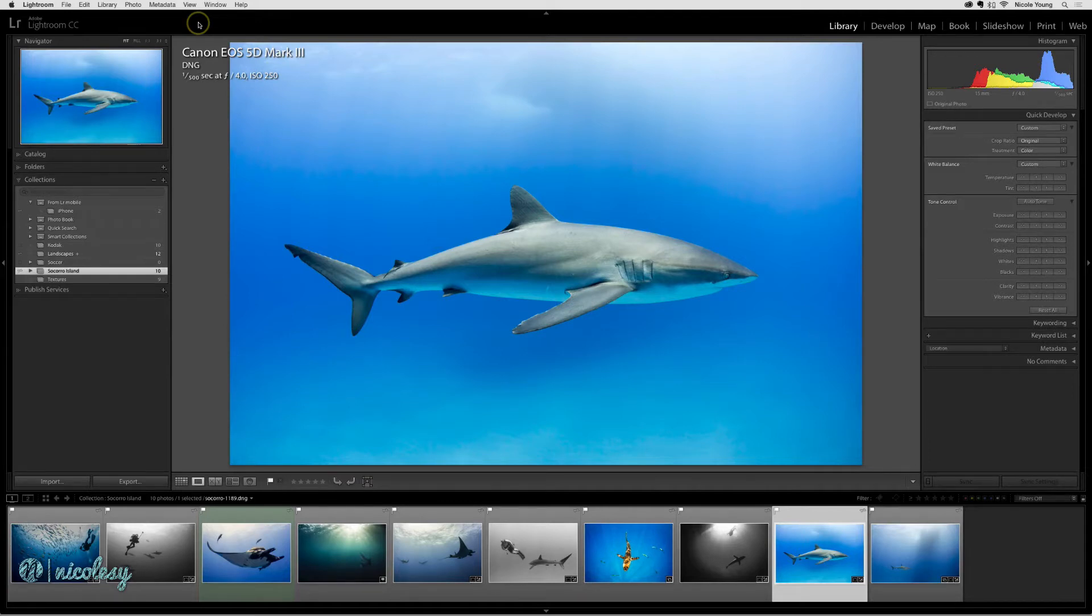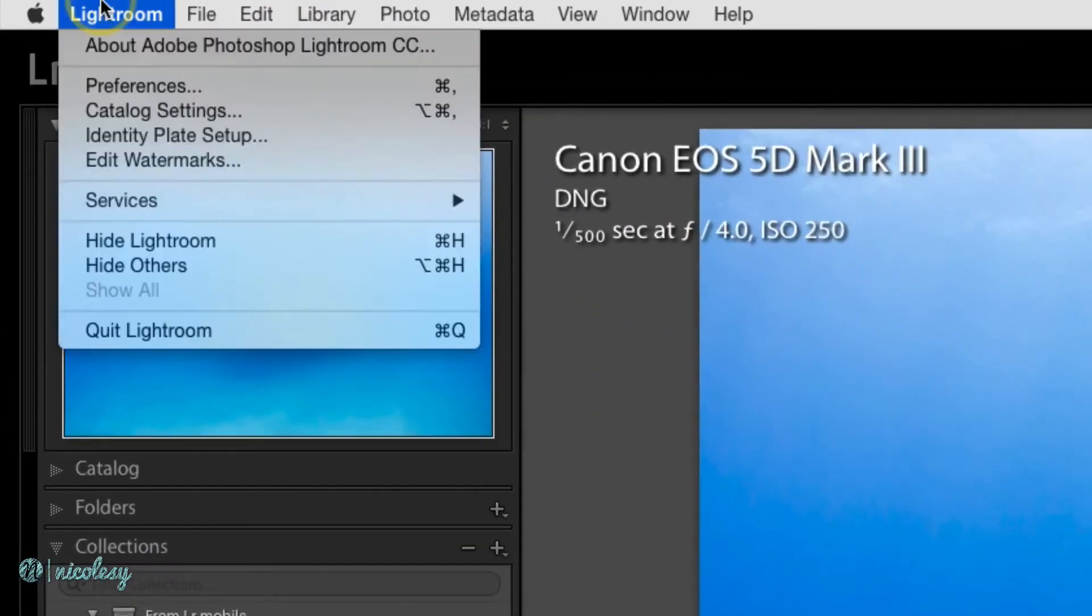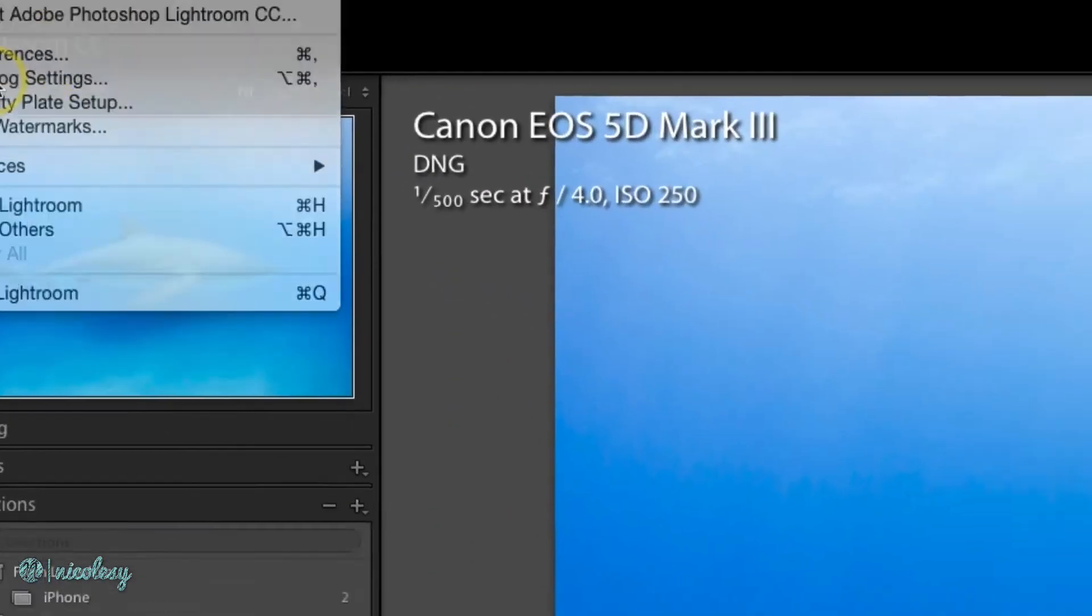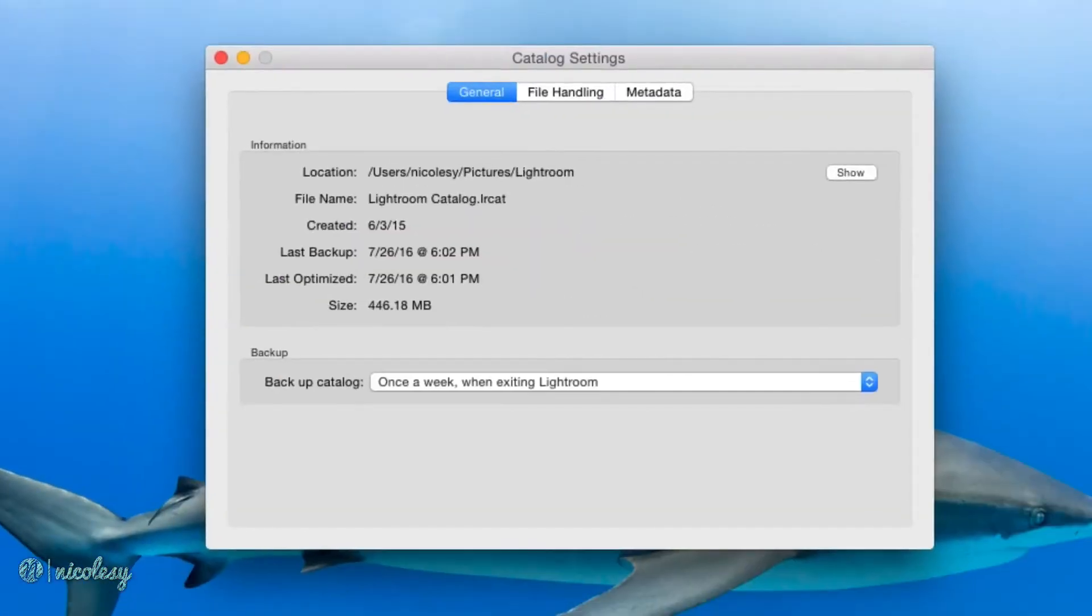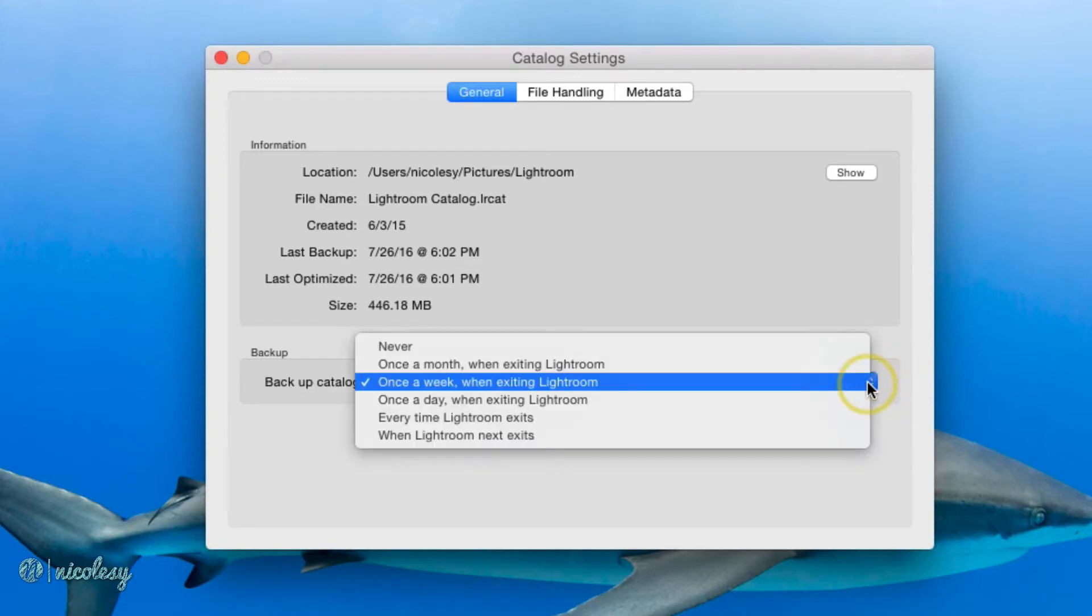So the best way to prevent this is to back up your catalog. The settings for backing up your catalog are inside of the catalog settings. Under the general tab, at the very bottom, there's a section called backup and it gives you quite a few options.